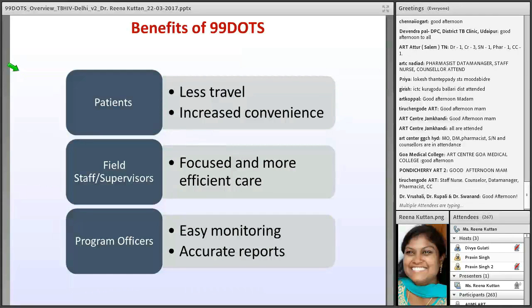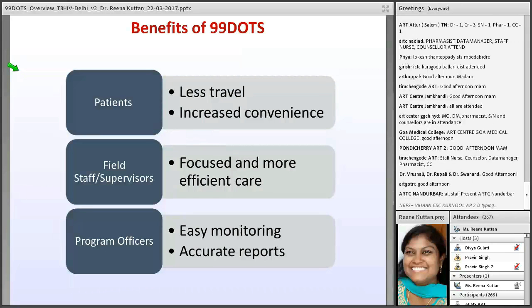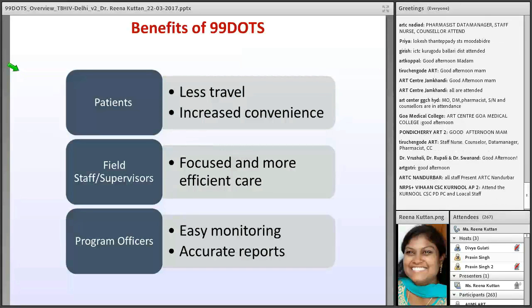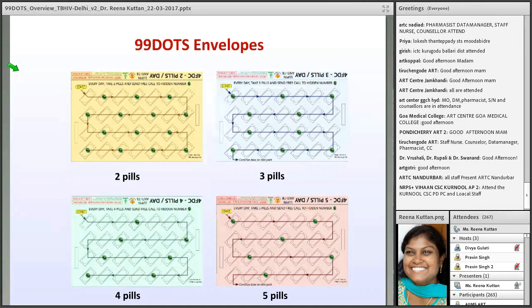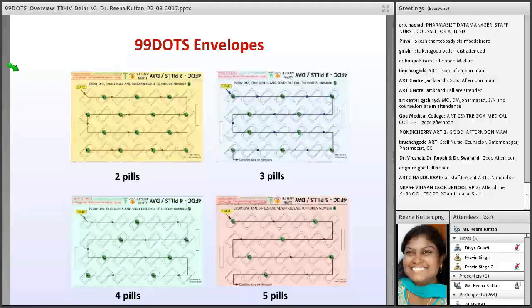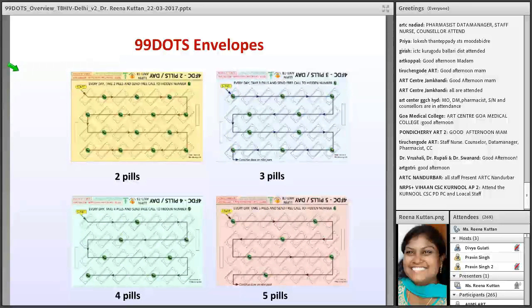For program officers, it is very easy to monitor patients and get accurate reports for review meetings. The envelopes come in different colors for two pills, three pills, four pills, and five pills. Based on that, the patient will use the appropriate envelope for calling.